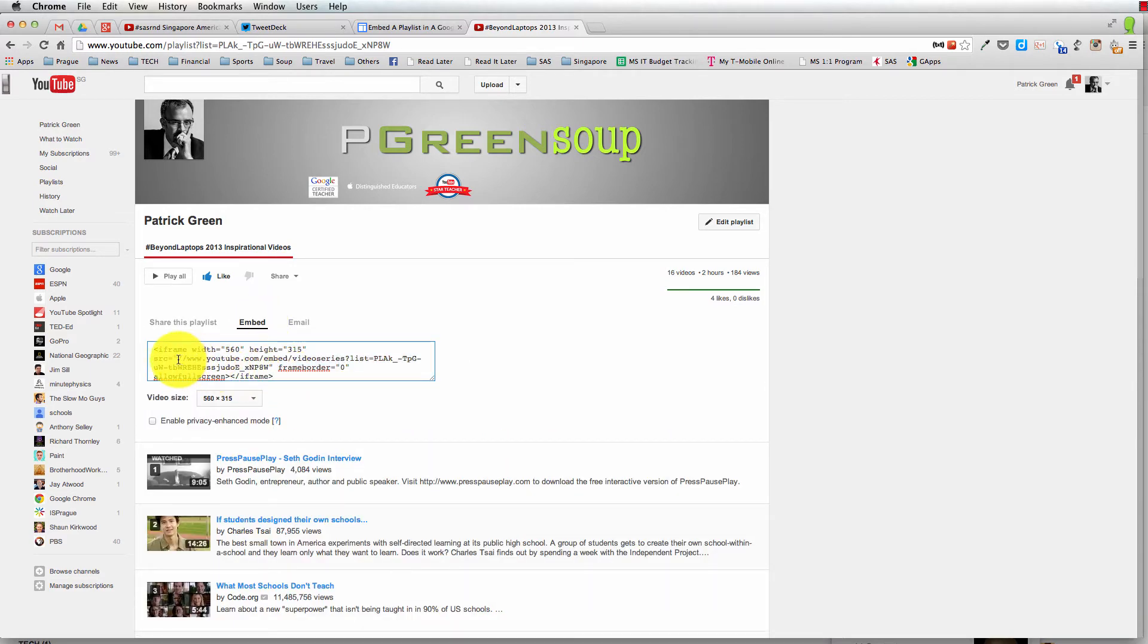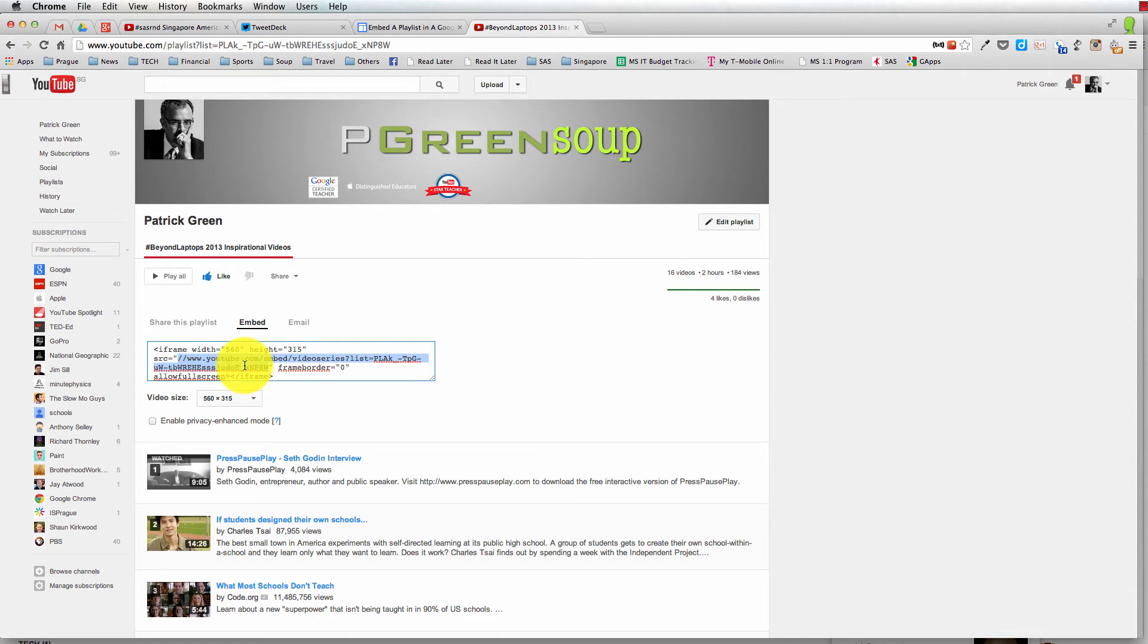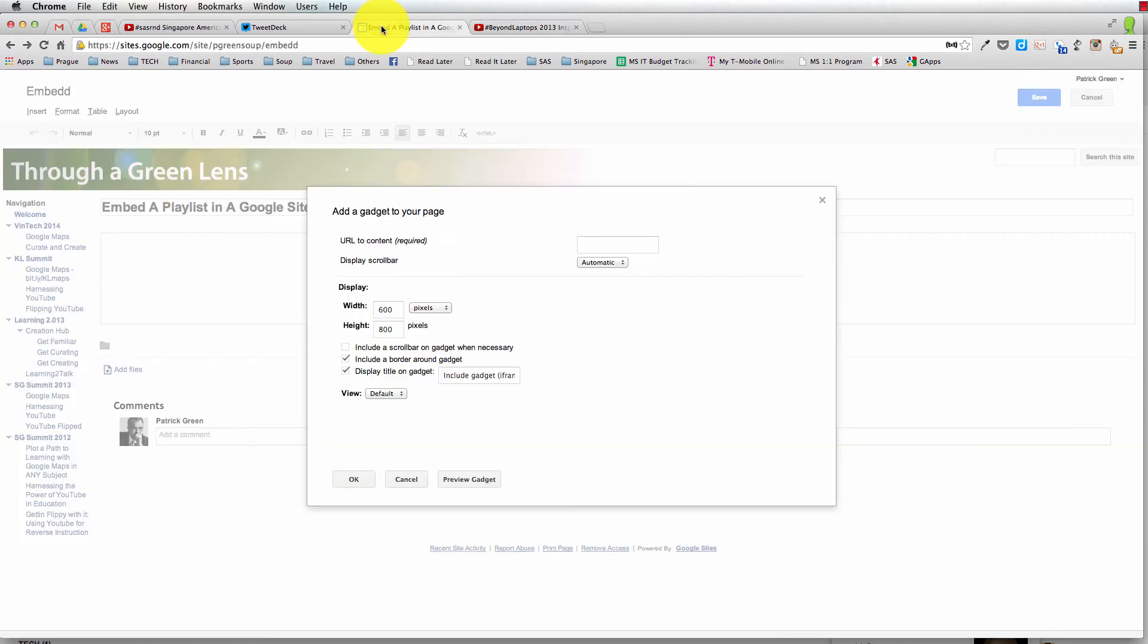I'm going to take from those two slashes all the way through right here. Take a look at that, grab that URL. I'm going to copy that and head back over to my Google site.